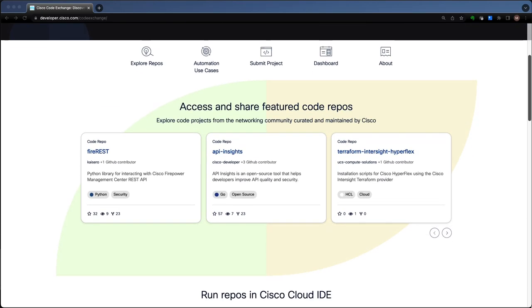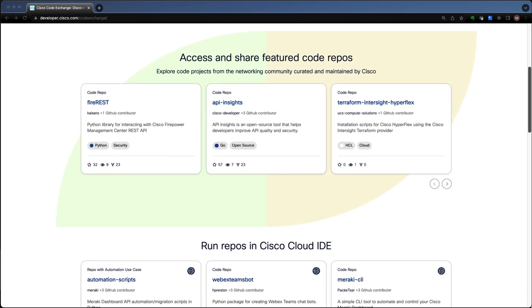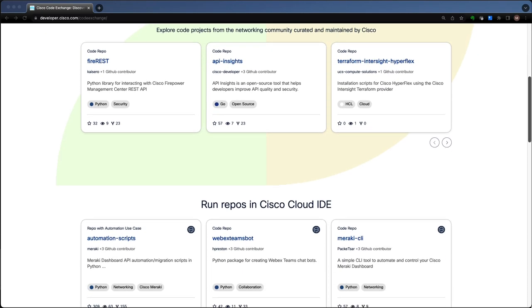This is the latest Code Exchange on developer.cisco.com. There are a lot of new features I want to show you, so stick around and learn more about what Code Exchange can do for you.